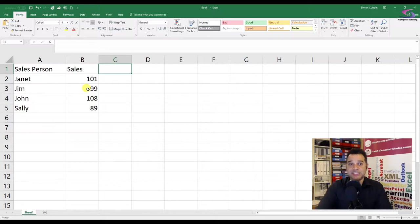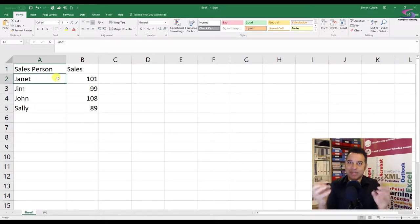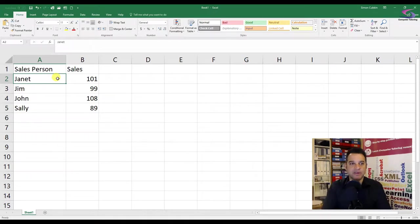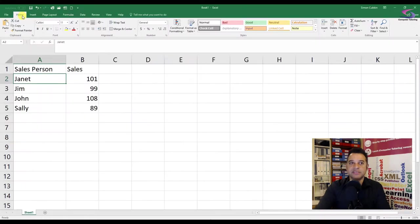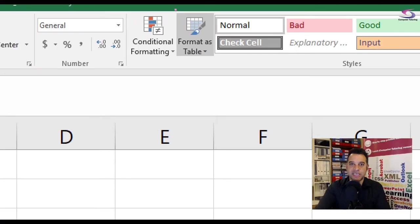The first thing I need you to do is change this data into a table so that it can be handled by Power BI. So if you are on the Home tab just up here, click on the Home tab, and then we're going to click on Format as Table just here — you can see the Format Table button.